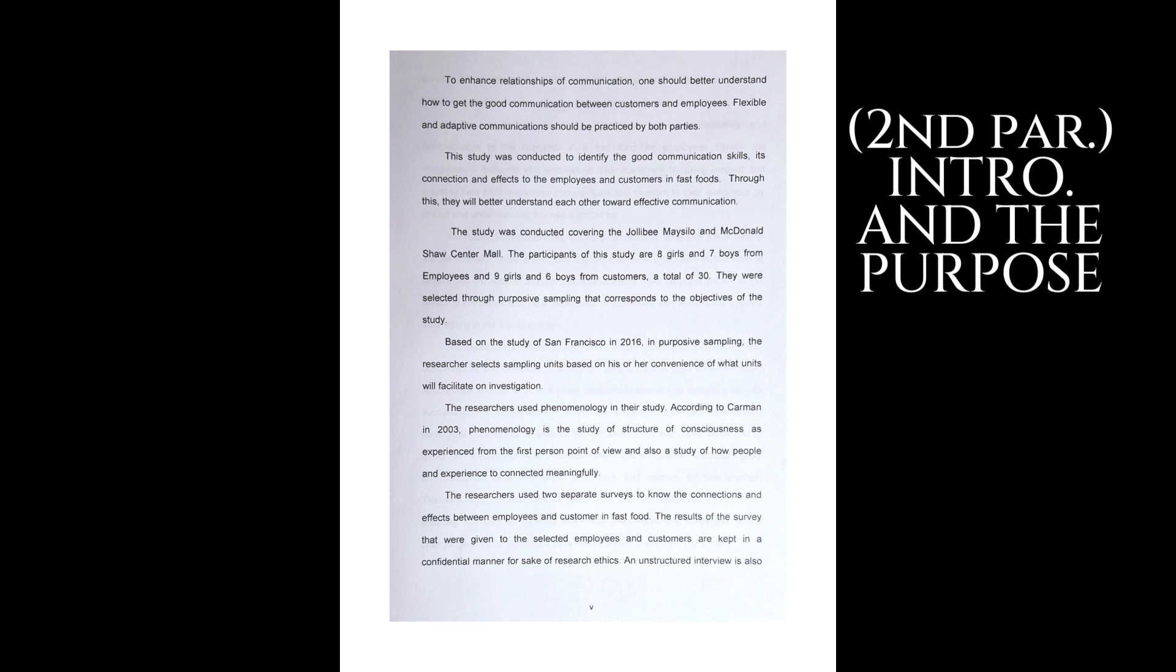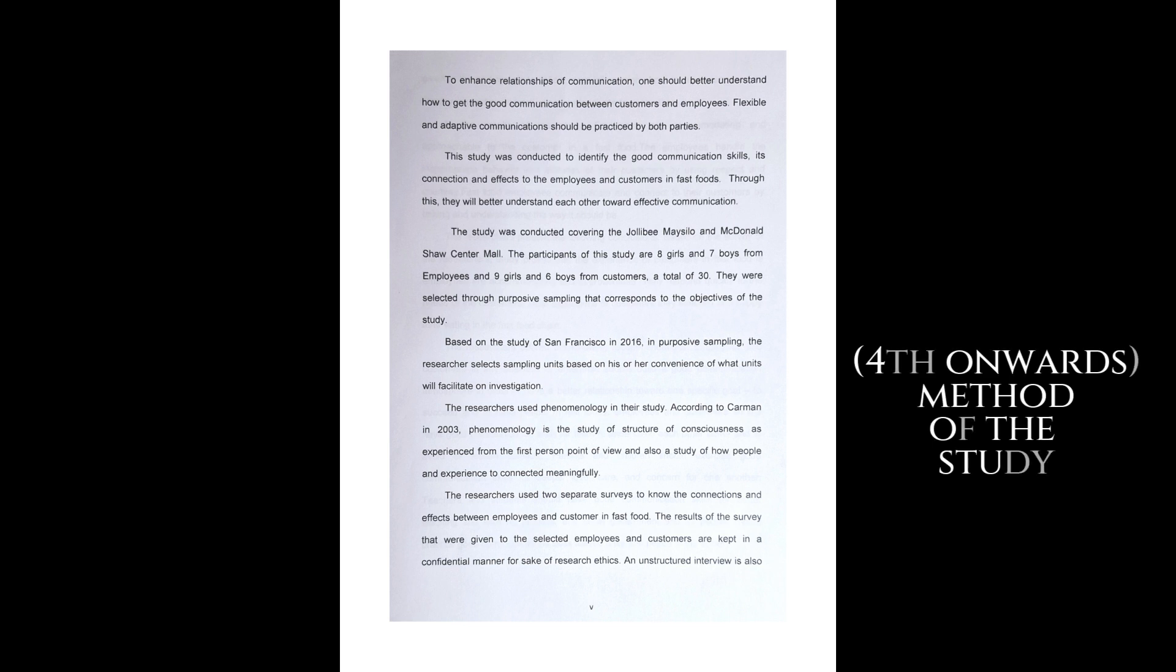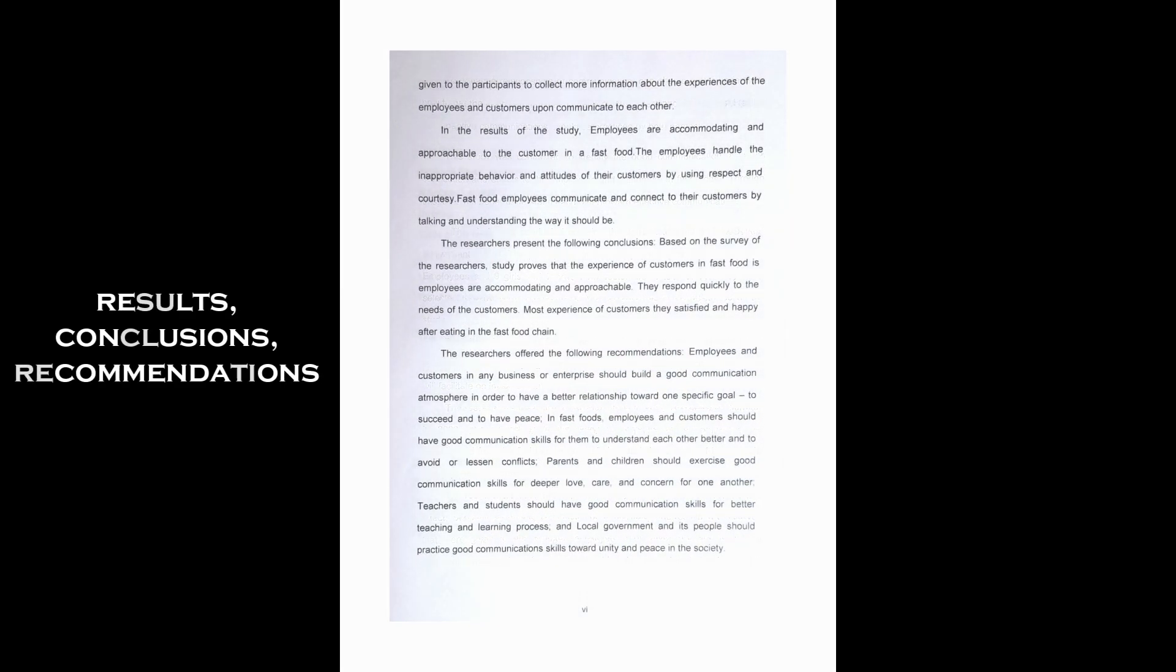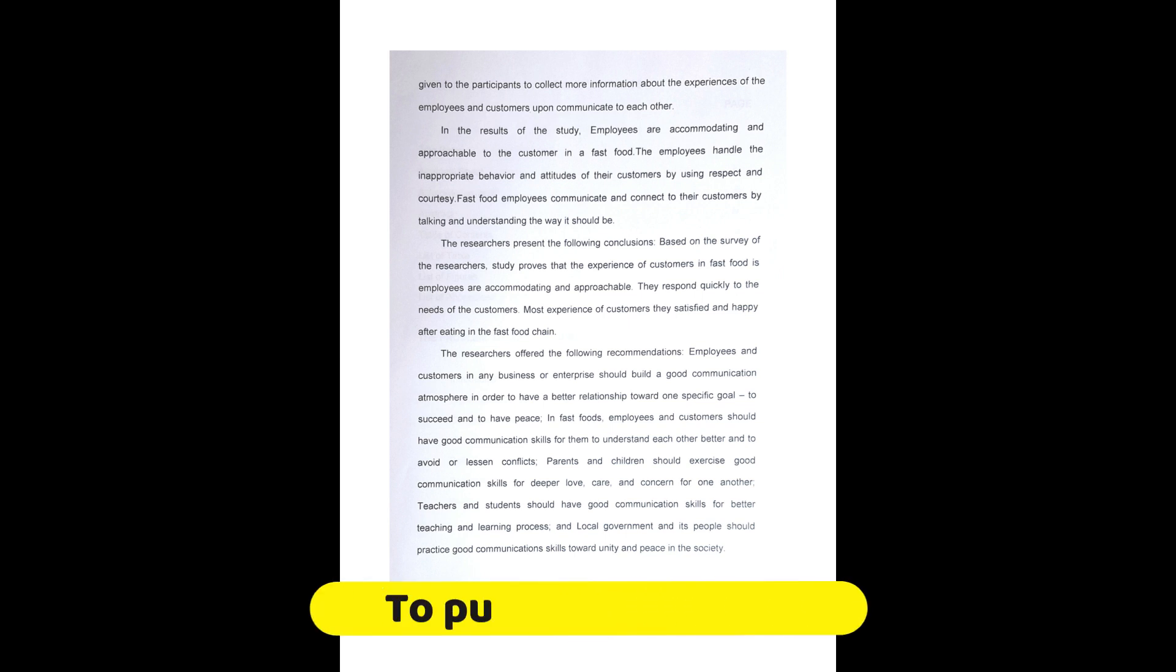It goes on to briefly describe as well the methods used in the study, and it ends with the conclusions drawn from the study and why the findings are important. Another key role of the abstract is to persuade readers to read or access the whole paper.